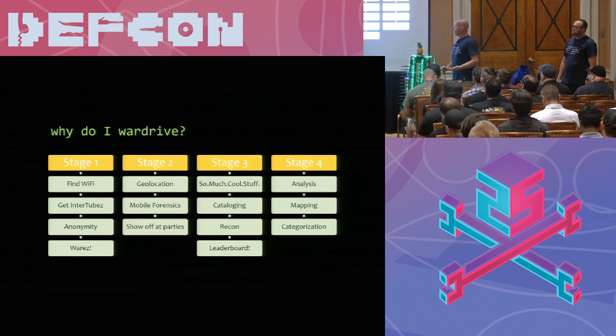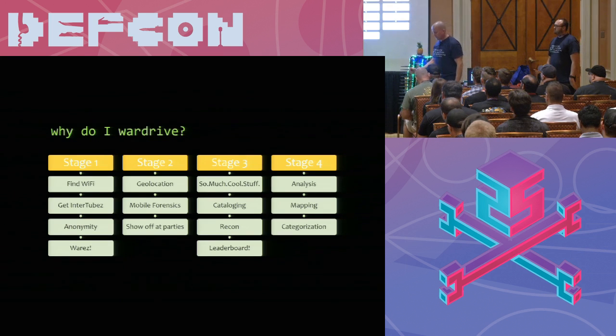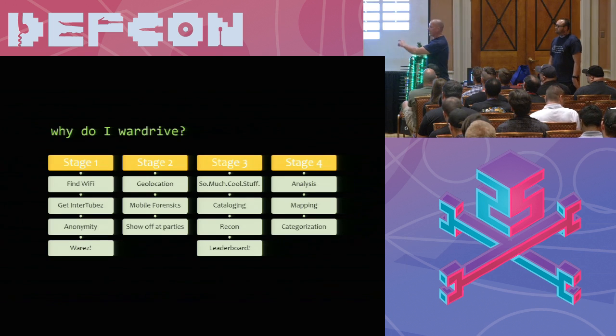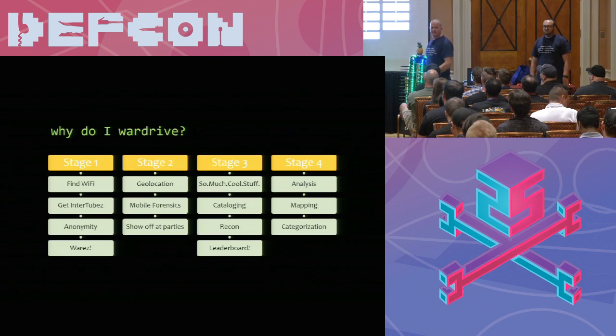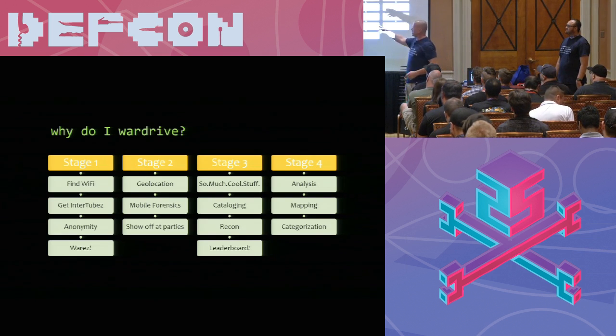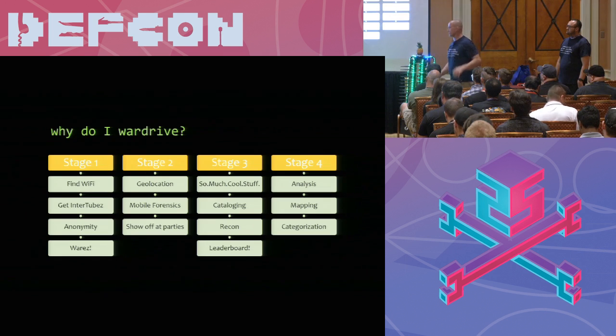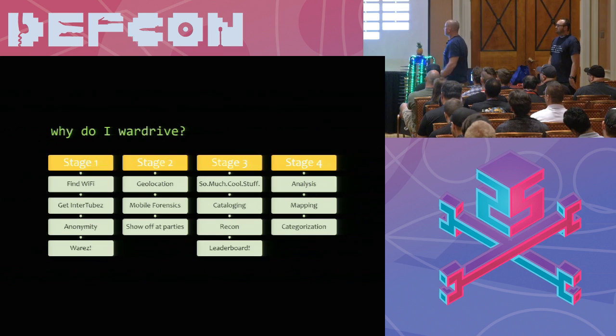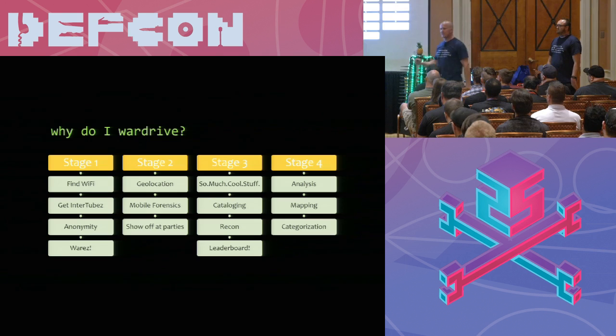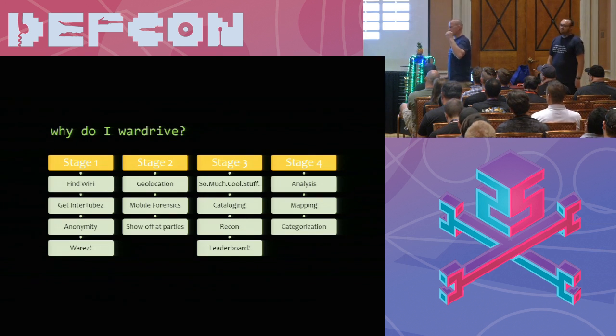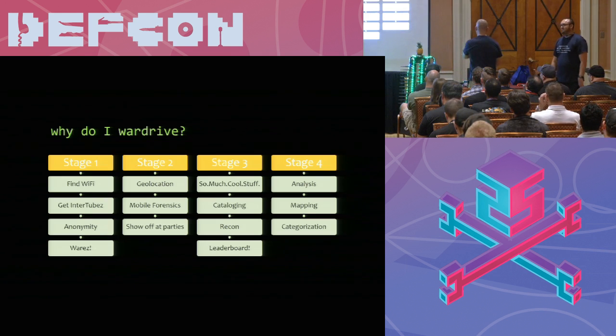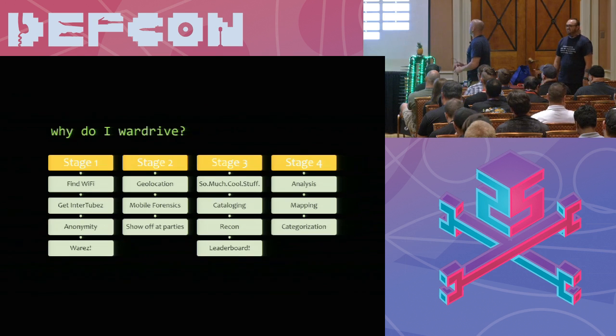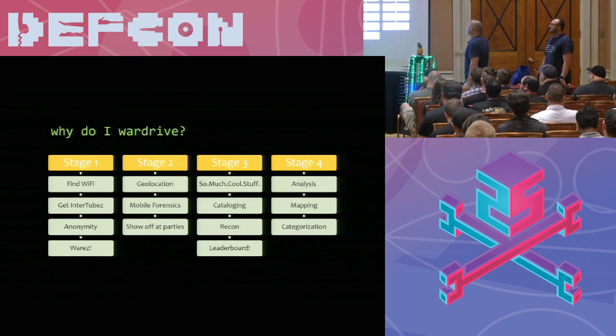So why do I wardrive? The first, back in the beginning when it was WRT54G, it was just to find Wi-Fi, get on, remember wares? But get free stuff, talk to people anonymously, that kind of stuff. When I got into mobile forensics, it was geolocation. And that's where I kind of hung out for about five, six years. Stage three. This started about a year ago. And I just started seeing all the weird stuff out there. Cars, controllers, government. Exactly. Bluetooth pregnancy tests. Who'd have thought it?